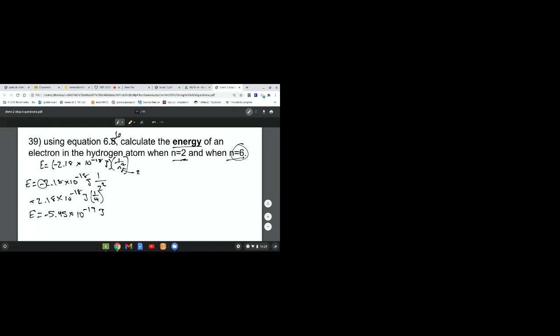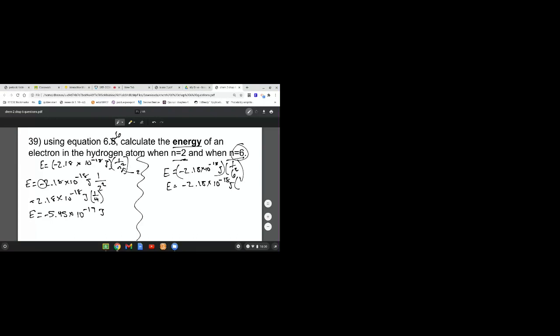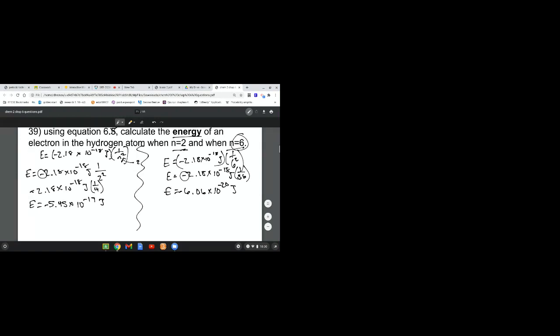Now let's do N equals 6. We're going to do the exact same process. I'll draw a line here so you can tell the difference between the two. That's negative 2.18 times 10 to the negative 18 times 1 over 6 squared, which is 1 over 36. When you calculate that out, that comes out to be negative 6.06 times 10 to the negative 20 joules.